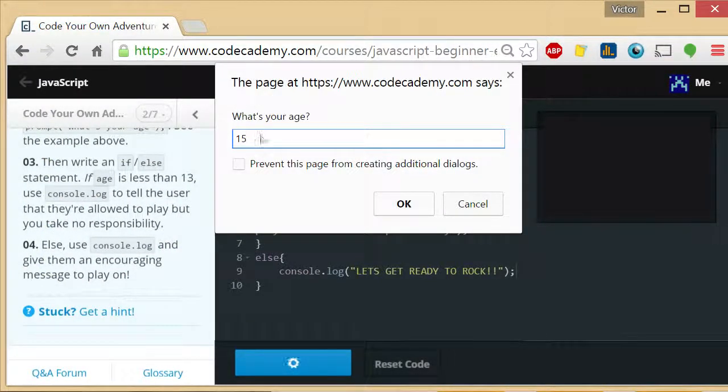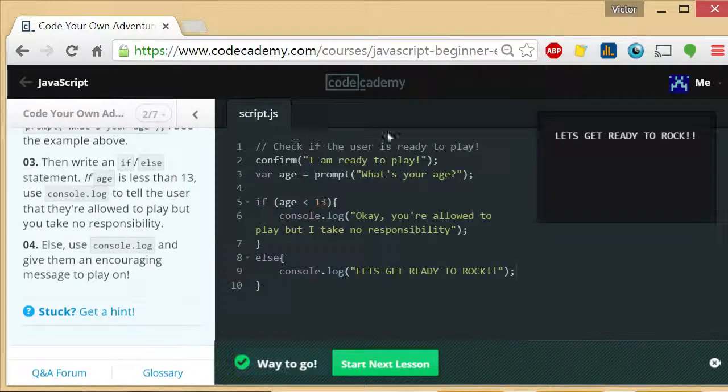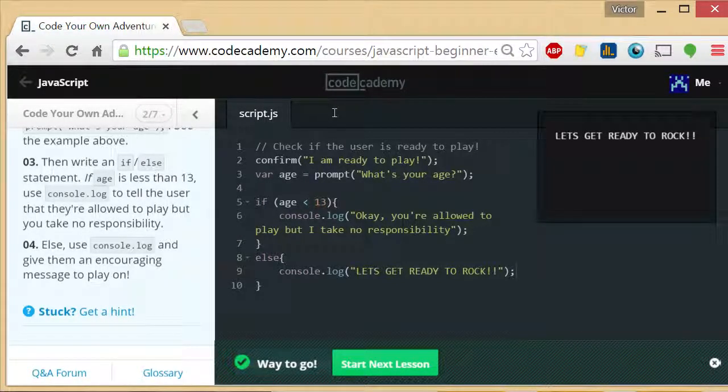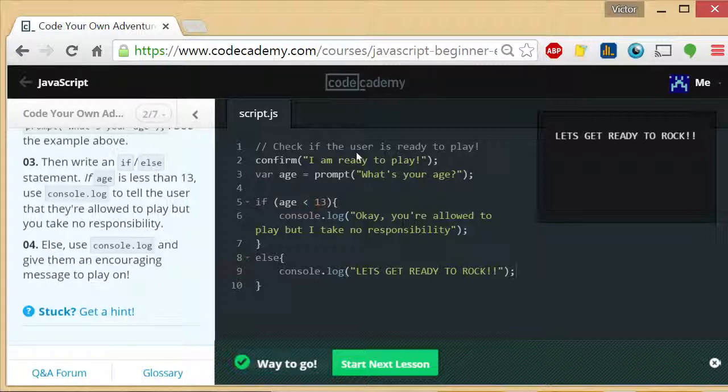Age 15, and it printed let's get ready to rock. That's it for this one. I hope you found that informative and I'll see you guys next time. Bye!